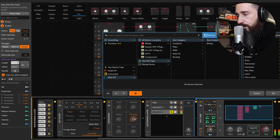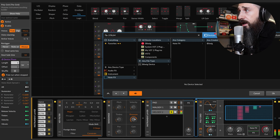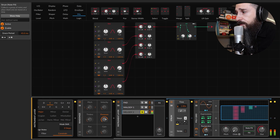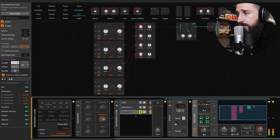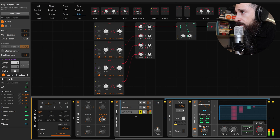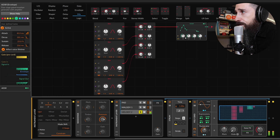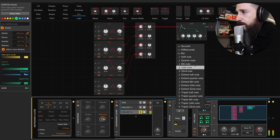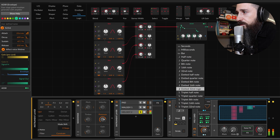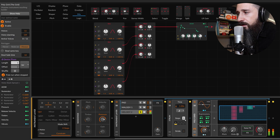Here we can put a strum, another strum, and we can switch those in a polyphonic way. Let's switch to a dotted 16th note, maybe, or a 32nd note.